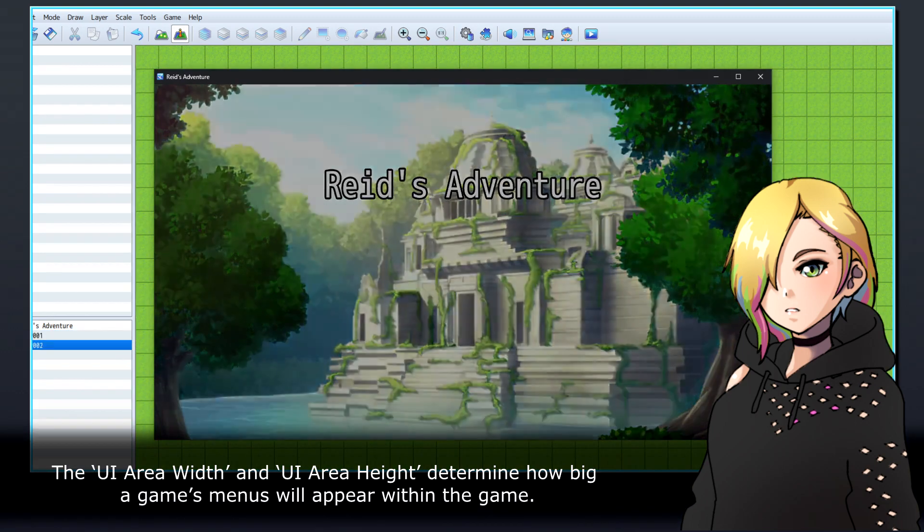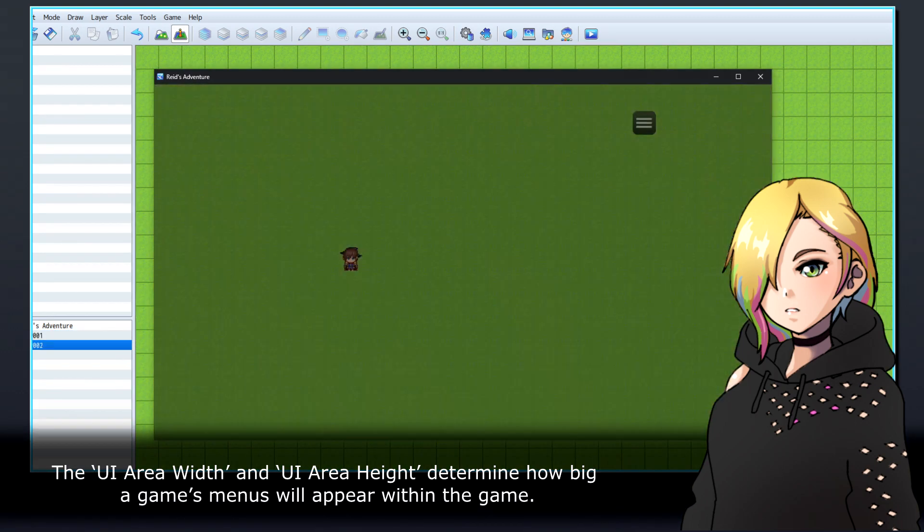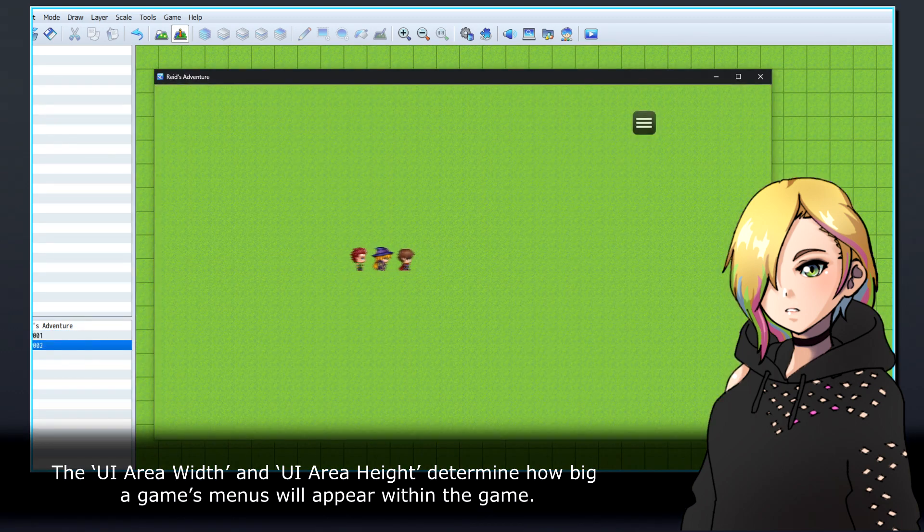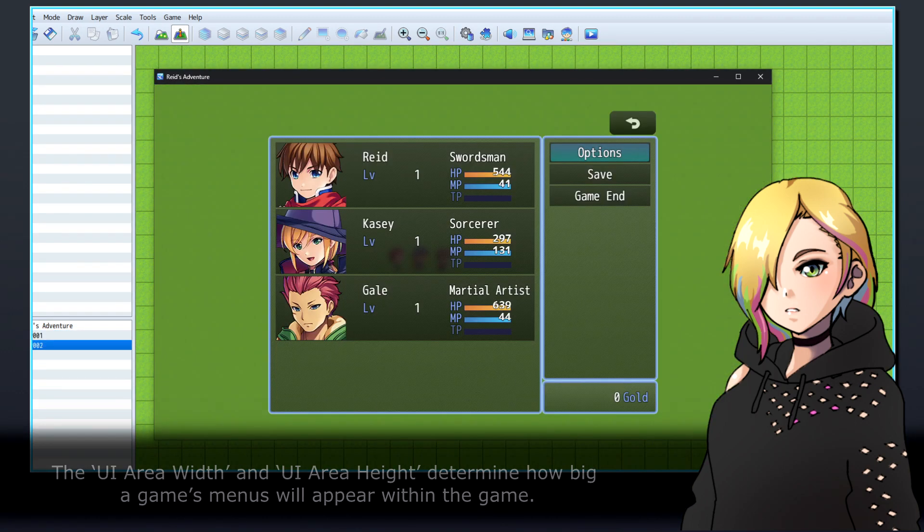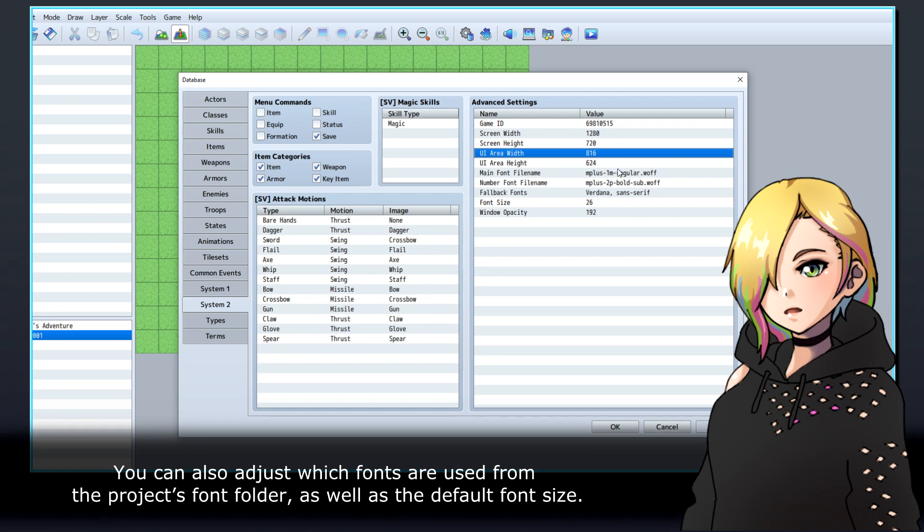The UI area width and UI area height determine how big a game's menus will appear within the game. You can also adjust which fonts are used from the project's font folder, as well as the default font size.